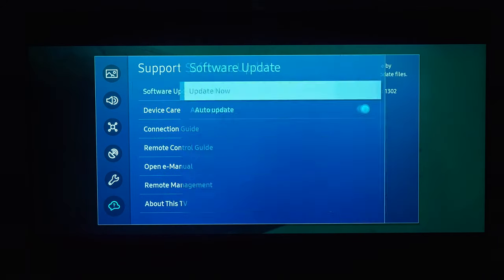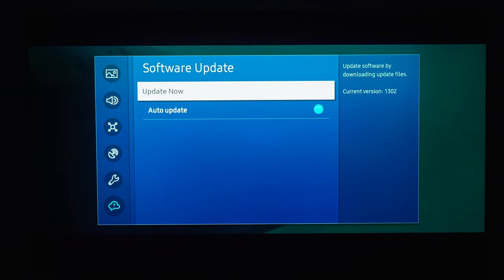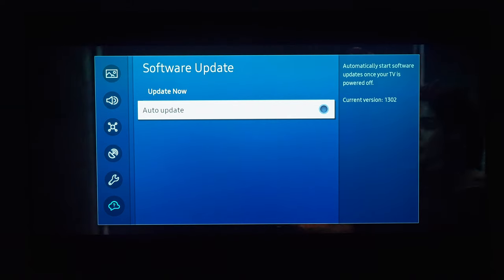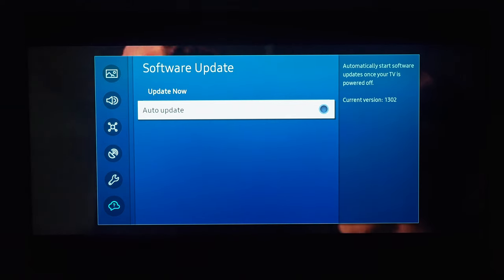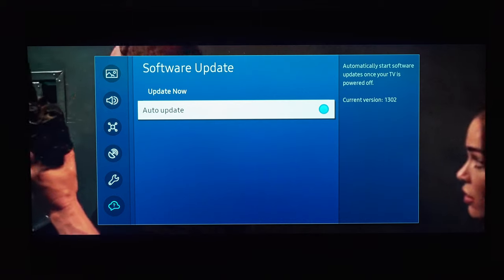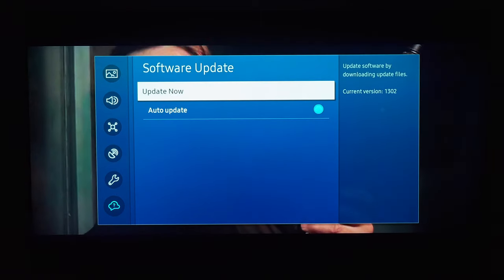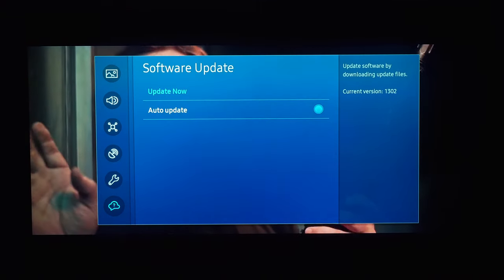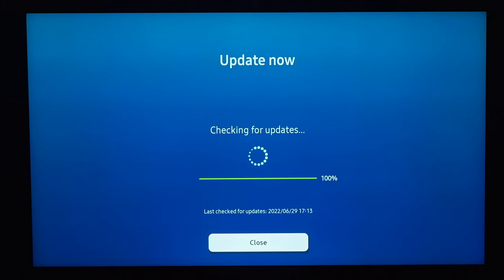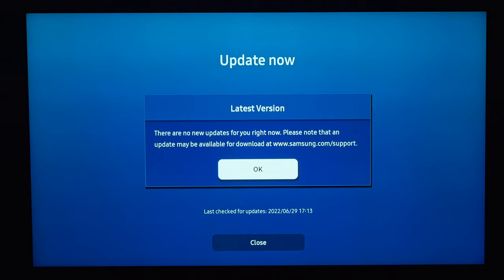If you want to avoid automatic software updates, you can do so by deselecting the auto update function under the Support and Software Update menu. I hope this video was helpful. For more tips, tricks, and updates on the QN95B, give this video a like and subscribe to this channel. See you next time — auf Wiedersehen.